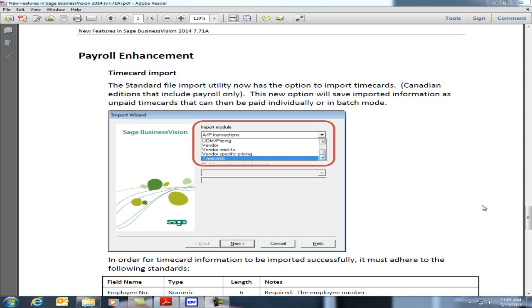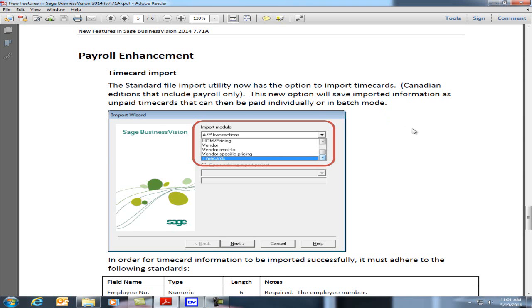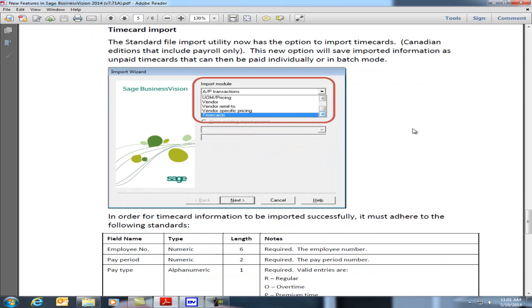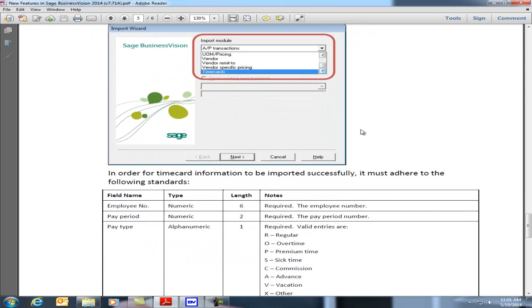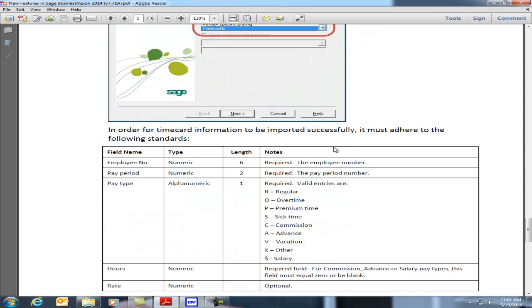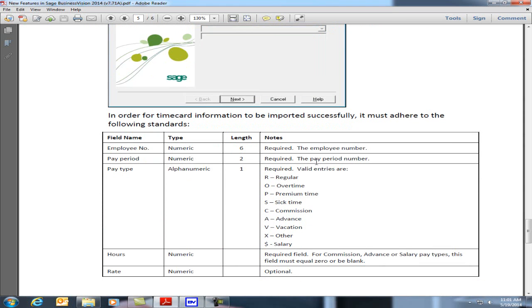On page 5 of the new features in Sage Business Vision 7.71a, we will see that there is a heading for payroll enhancement and underneath, a timecard import. If we go down, we can see that the standard file import utility now has the option to import timecards in the Canadian edition. The timecard option is available under the import wizard and below that we have the specifications on how to import the timecard successfully.